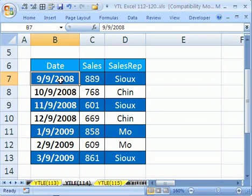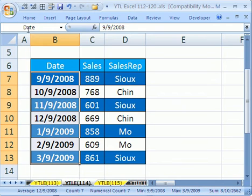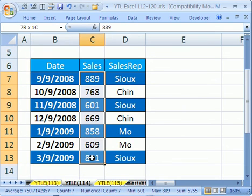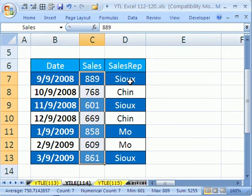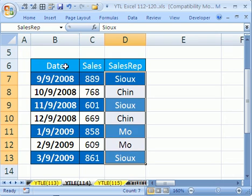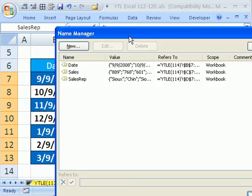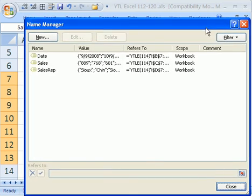Now, you can highlight this column here and see that up in the name box it says Date. There it says Sales, and there it says Sales Rep. If you want to look at what's stored in memory, Control F3. And these are the names that we want to be able to copy from memory.